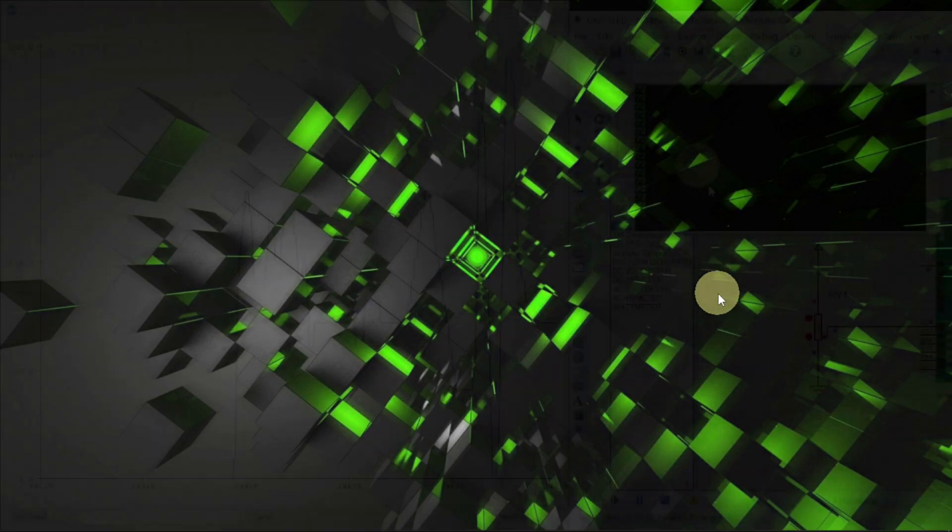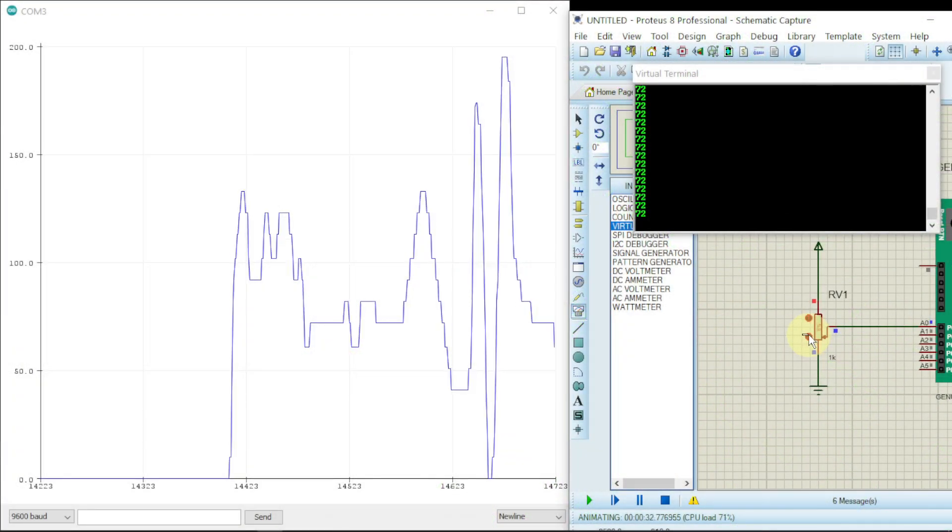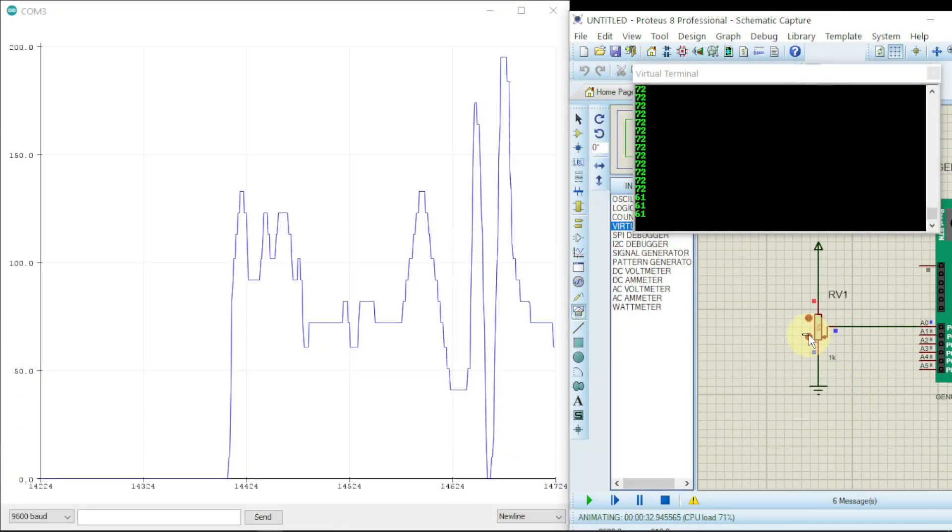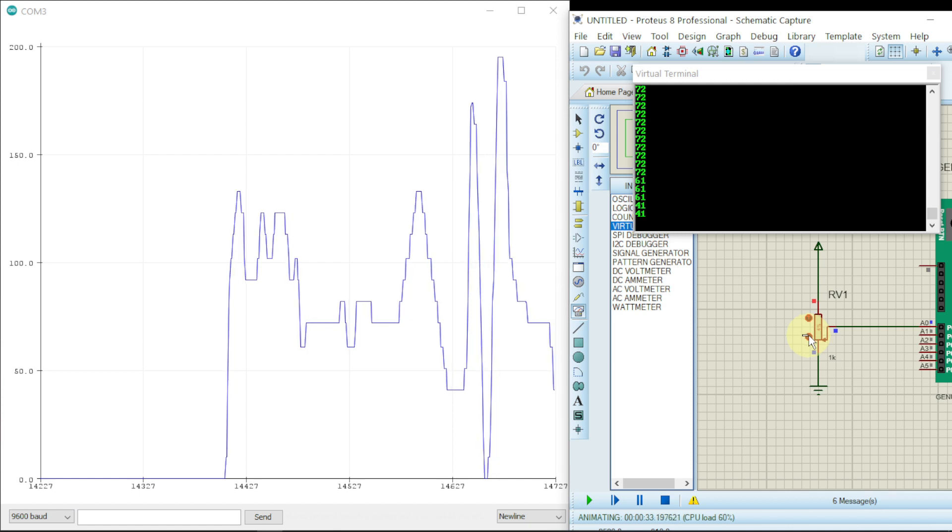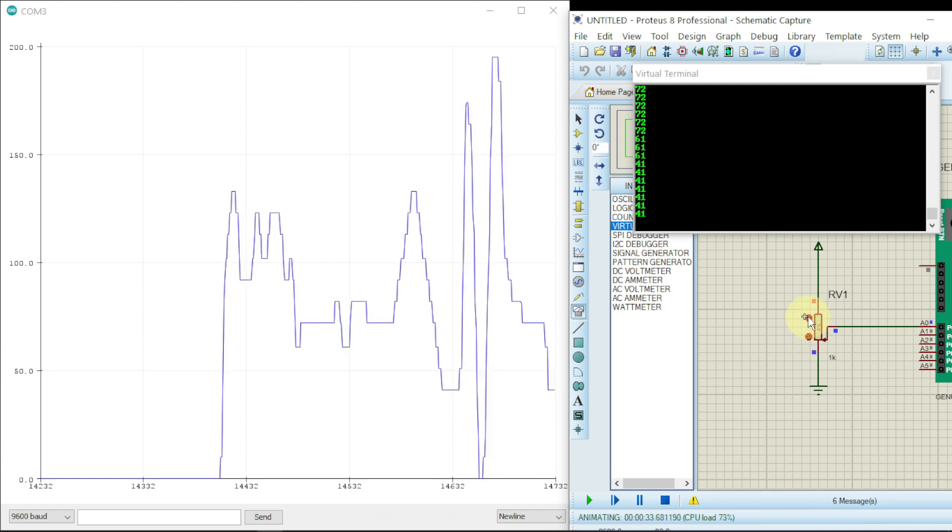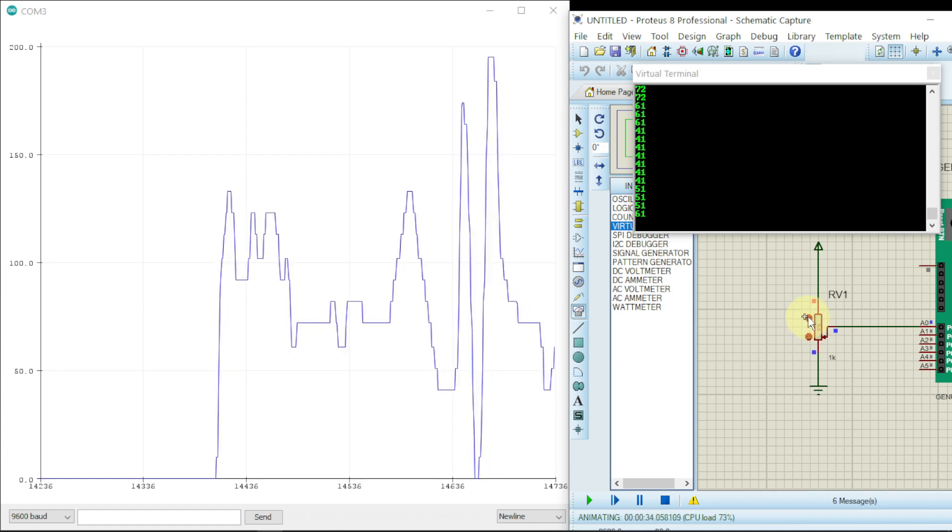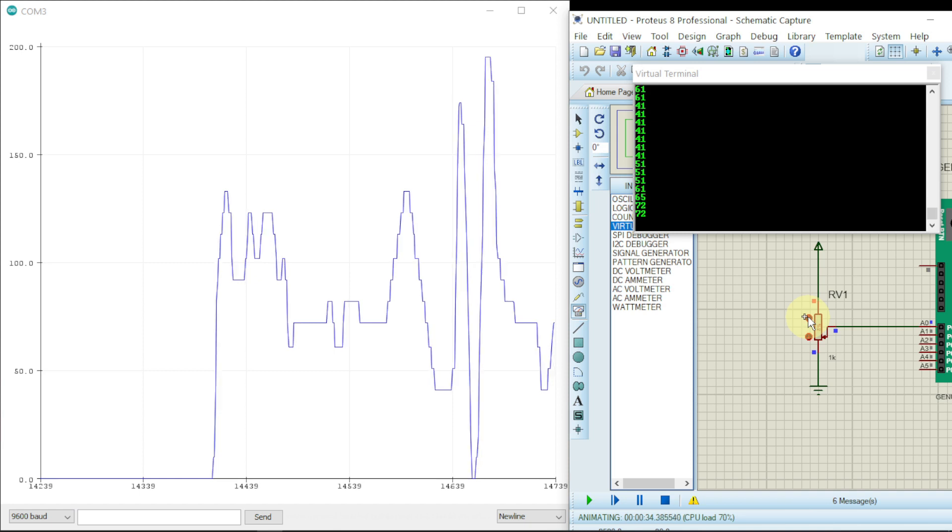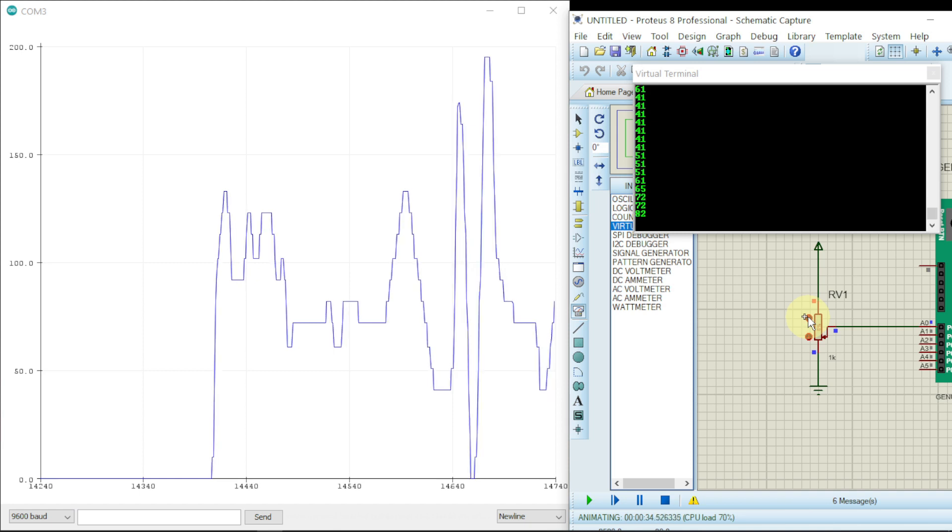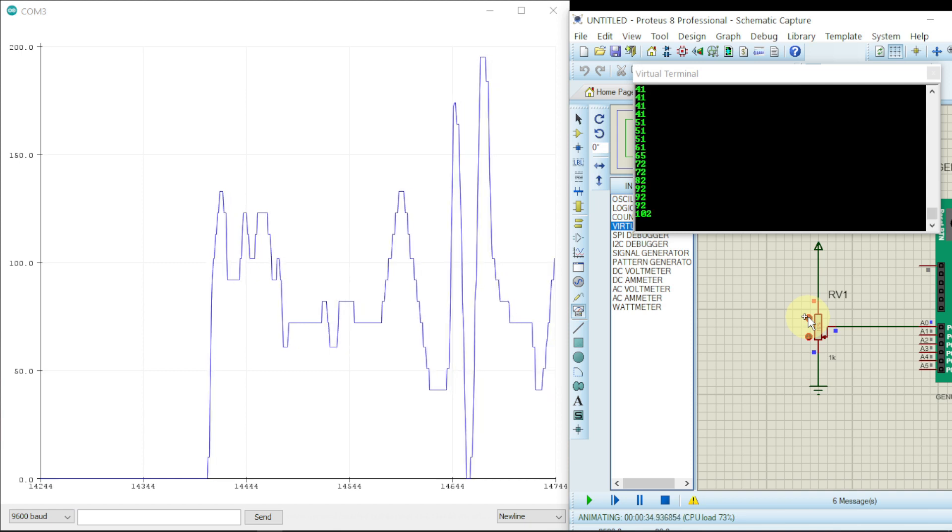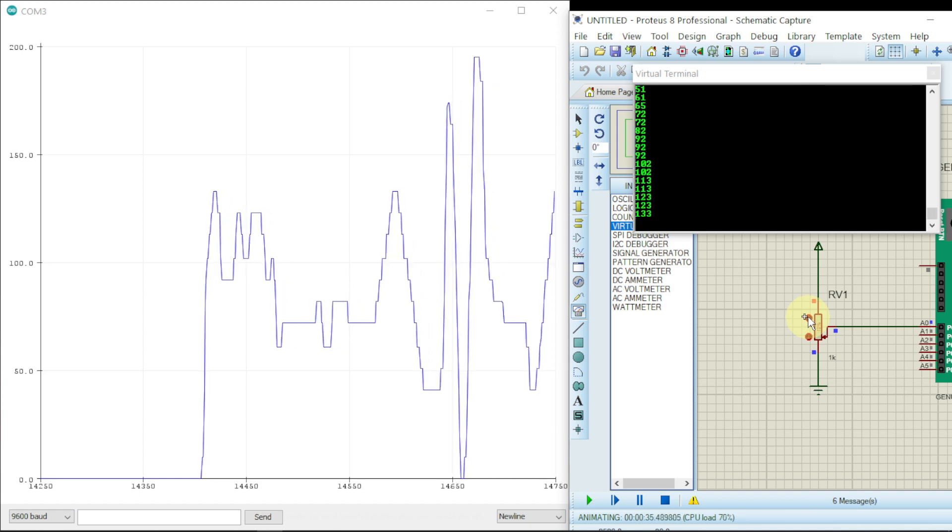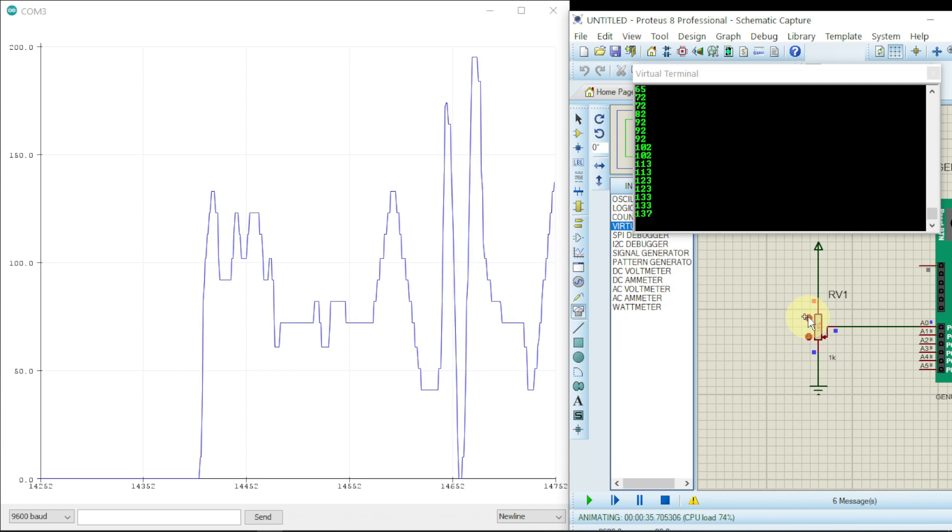Hello guys, this is Afronics. In this video we are going to take you step by step on how you can connect Proteus 8 Professional to Arduino IDE. Arduino IDE in the sense we'll be making use of the serial monitor and the serial plotter.